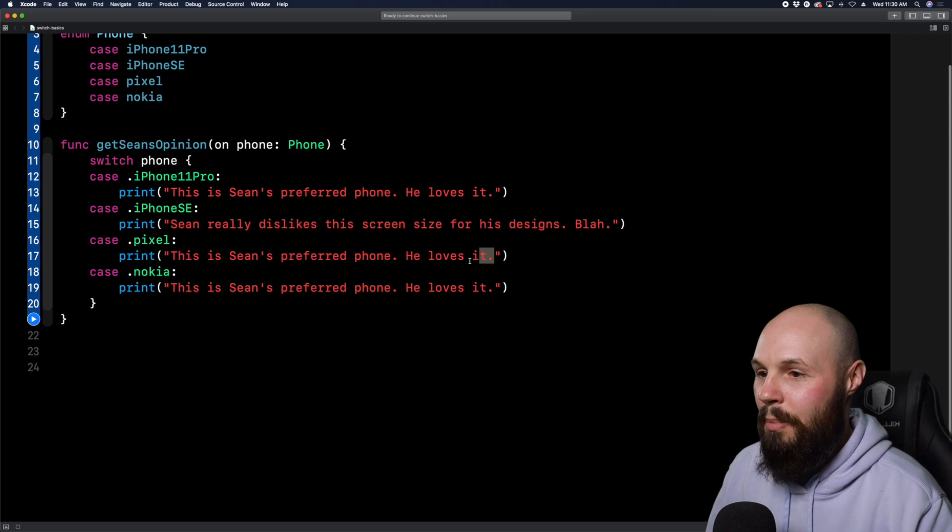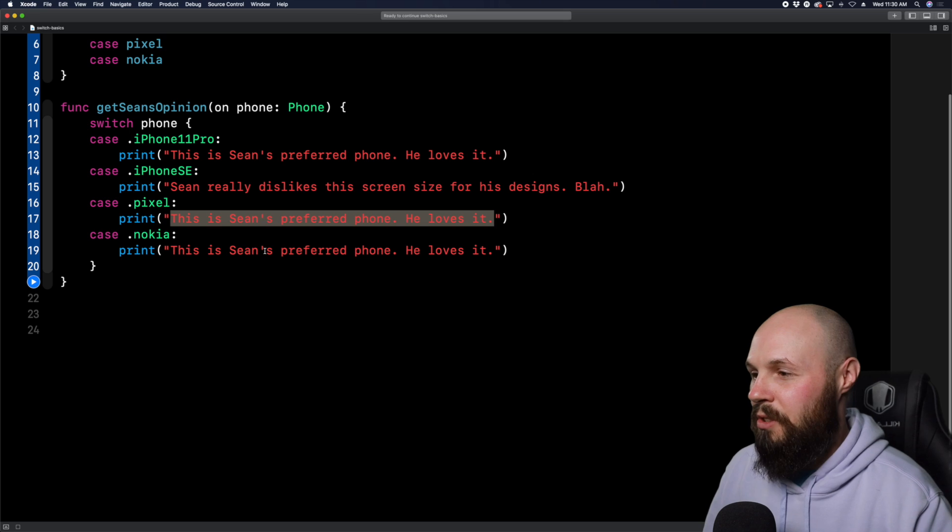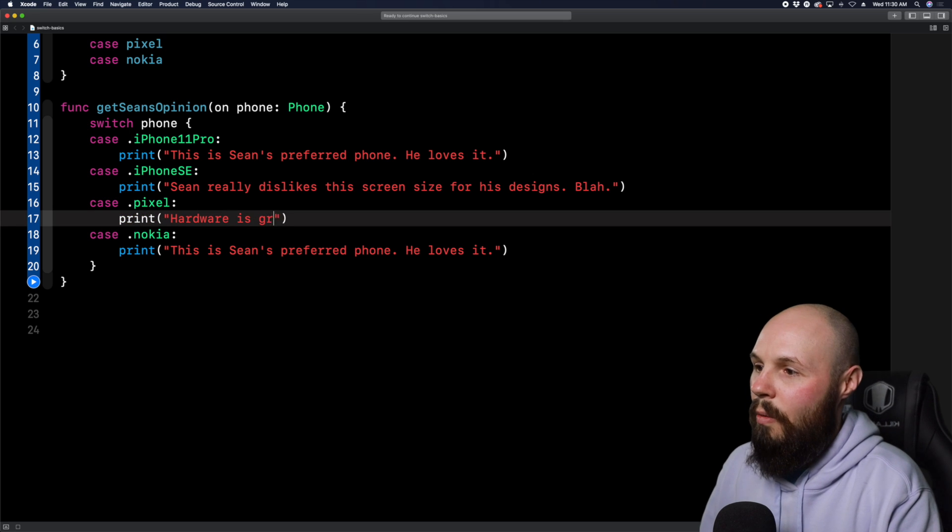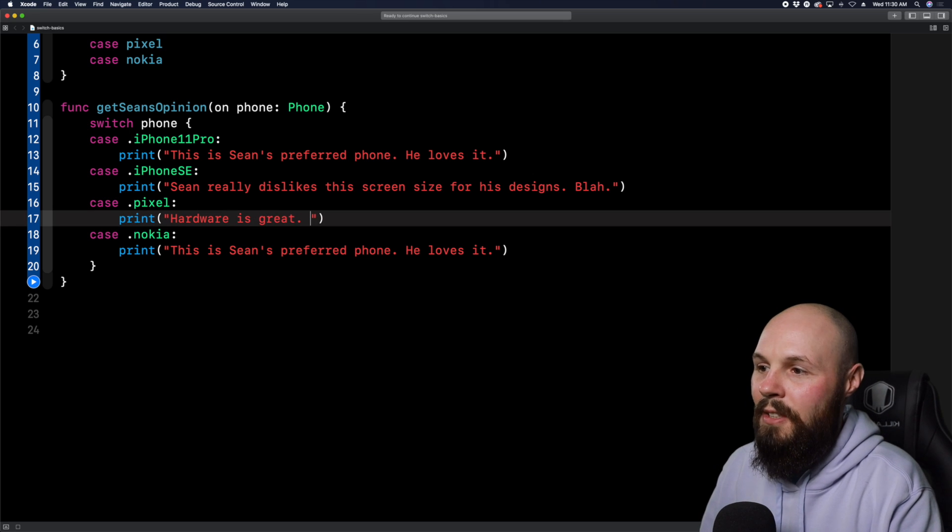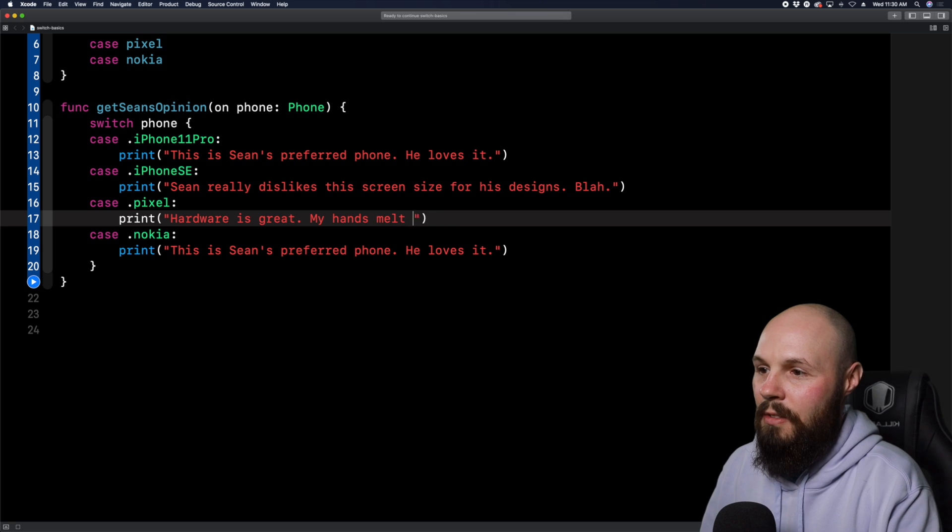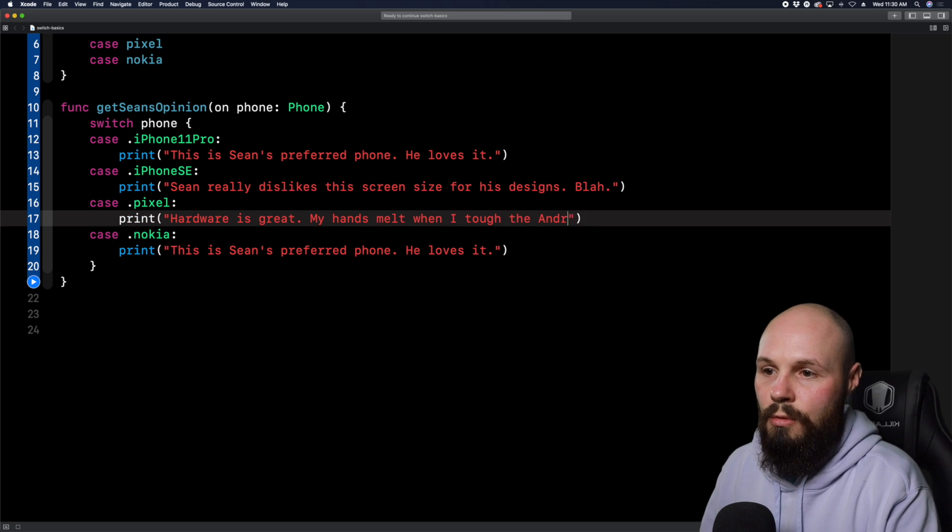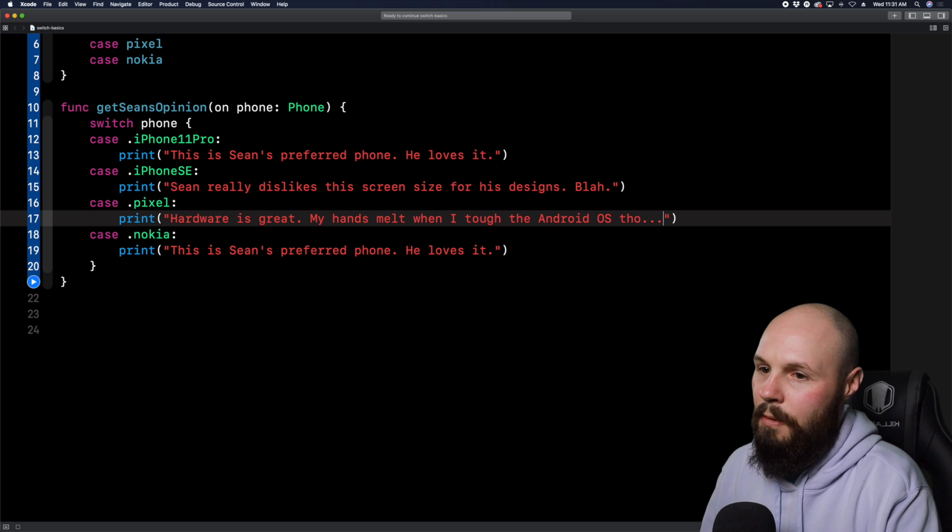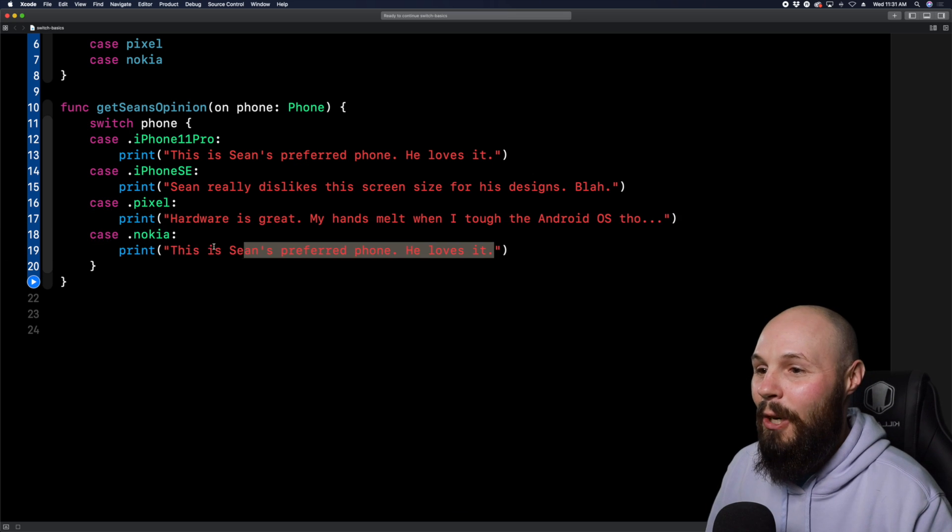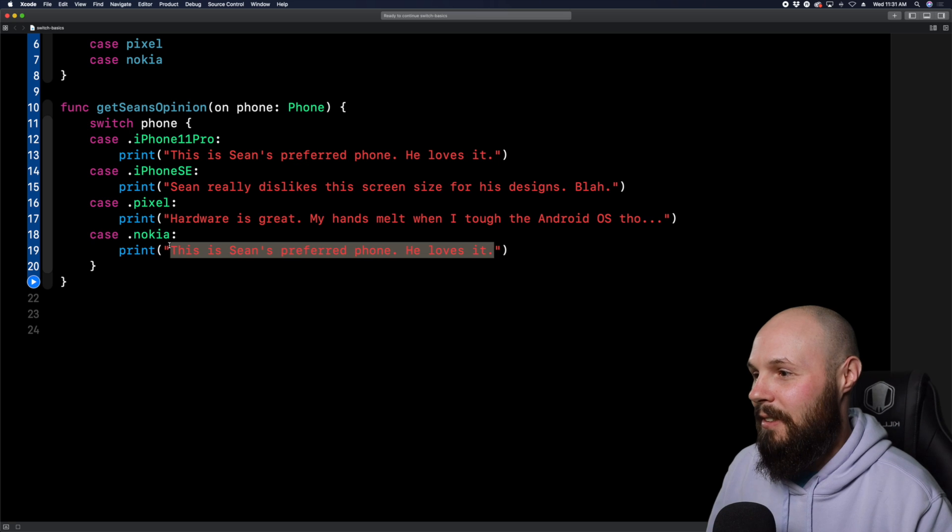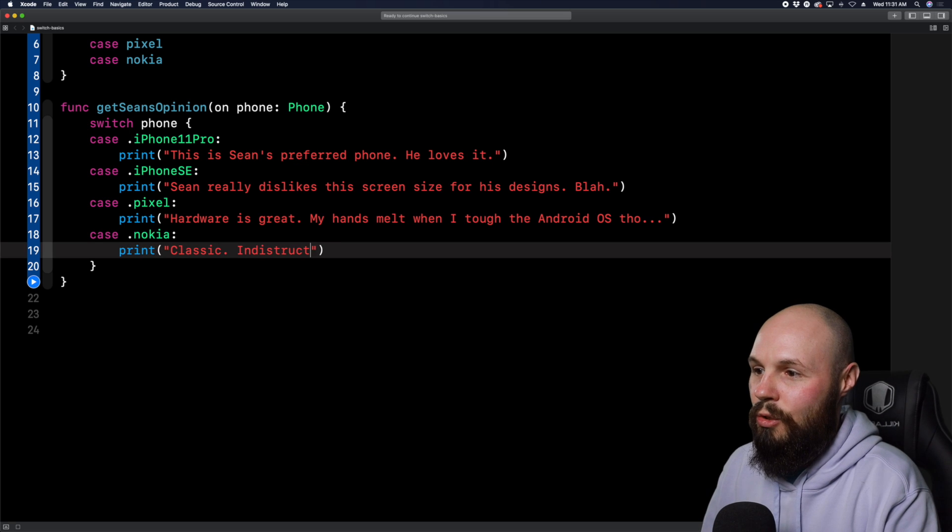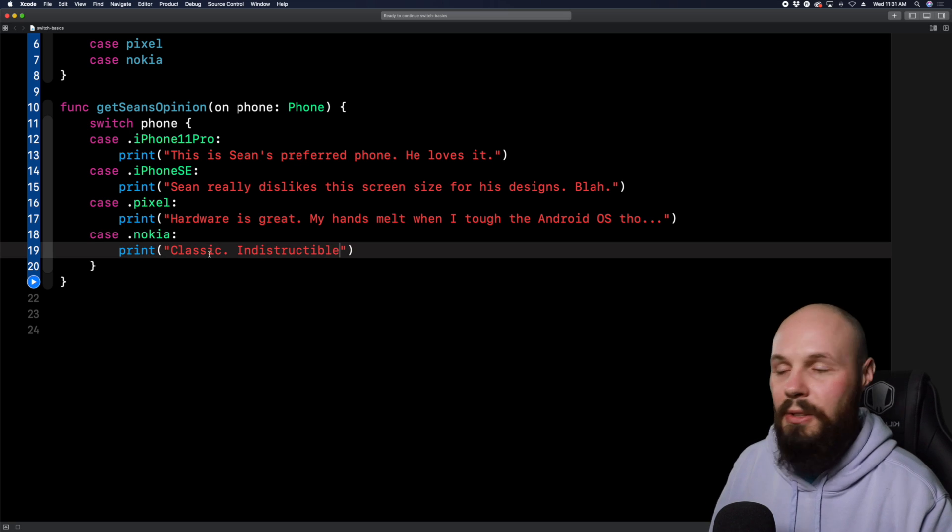So this is an example of a Swift API that you can have a switch statement on. Now, the reason you get this at unknown default here that we see is because Apple wants to kind of future proof your code. Because as you know, Swift is constantly evolving and Apple may update this location API to add another case. And instead of your code breaking, you'll default to this at unknown default case and you can handle it however you determine.